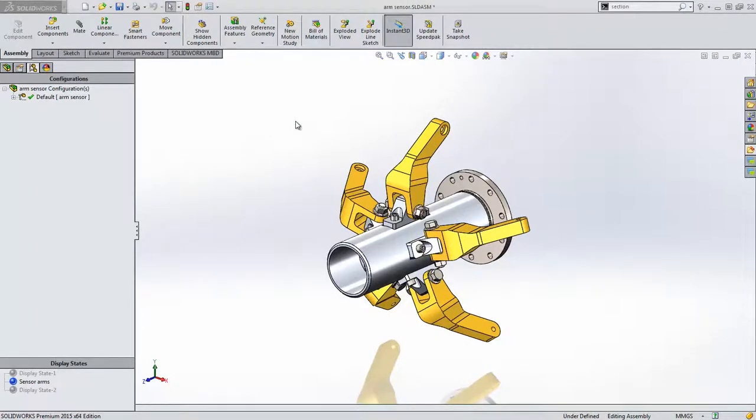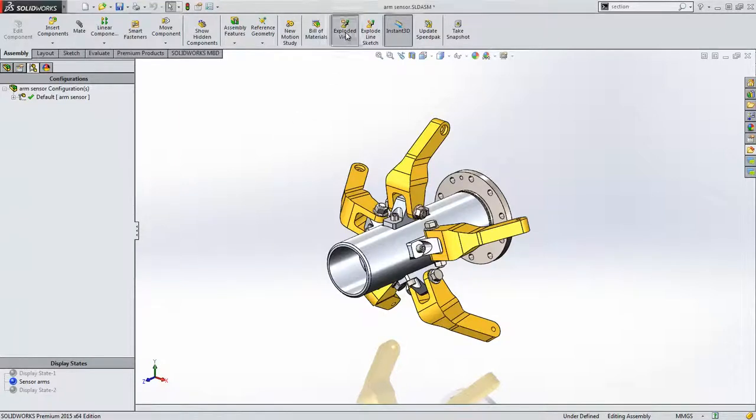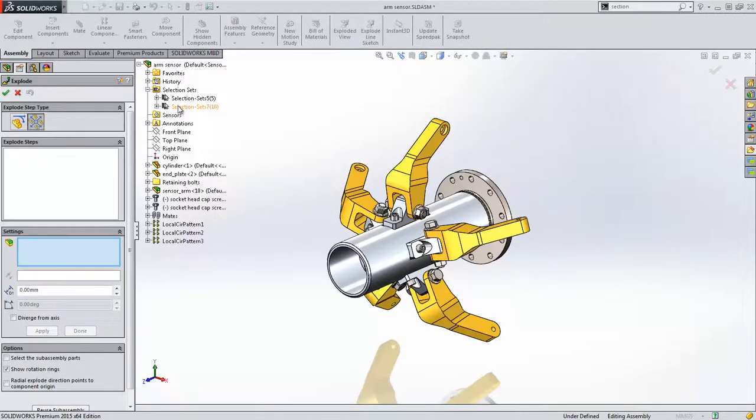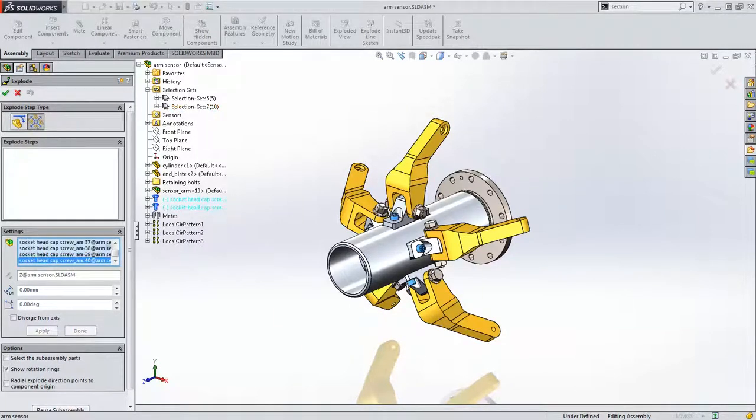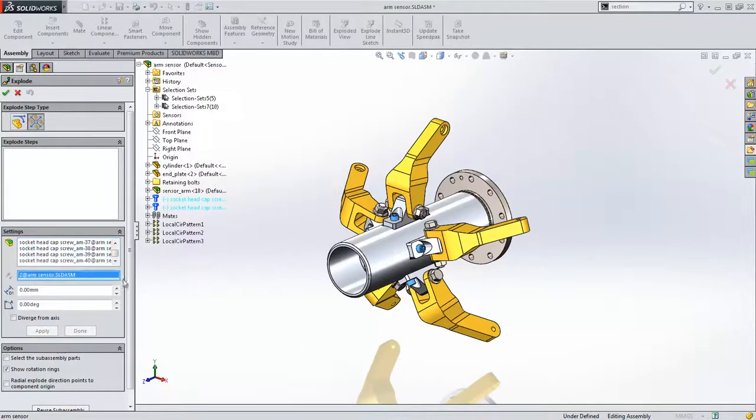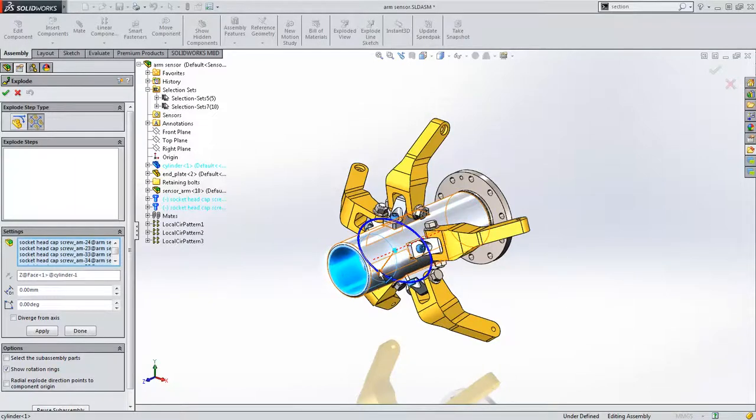SOLIDWORKS 2015 also makes exploded view creation easier and more powerful. Users now have the ability to create radial exploded steps by simply selecting the desired components and dragging them out to the required location.